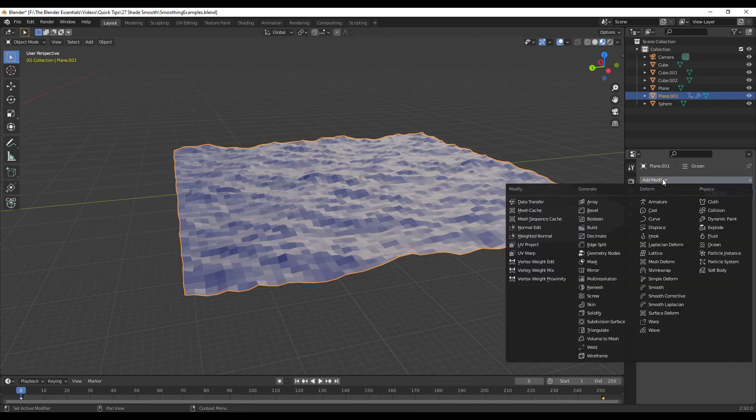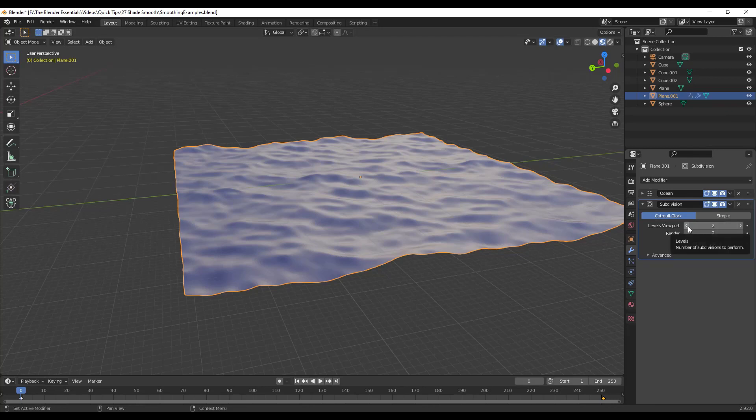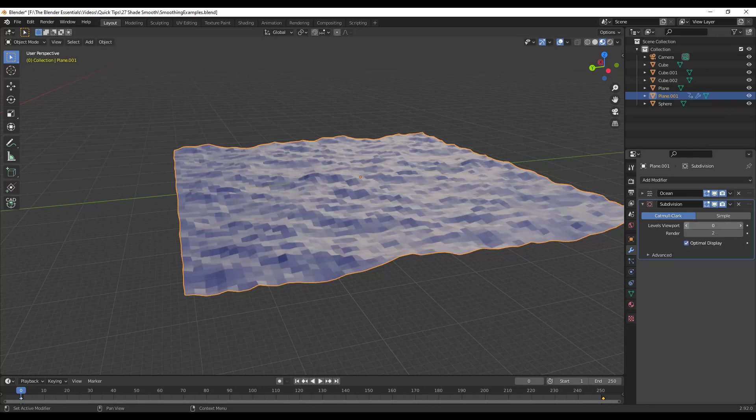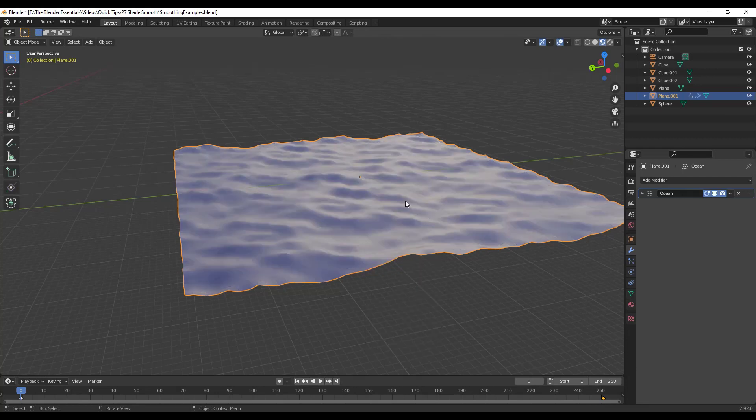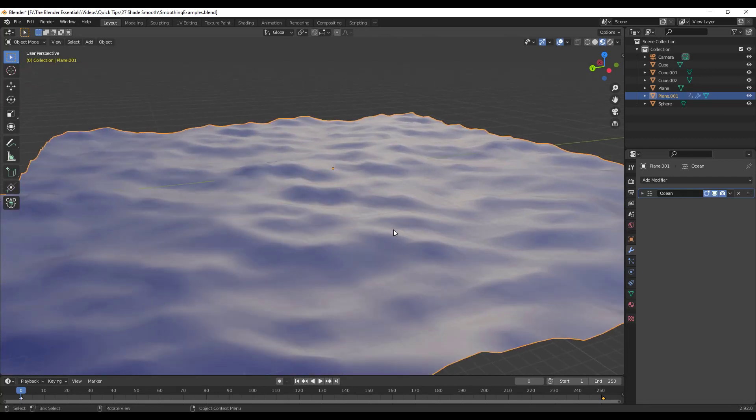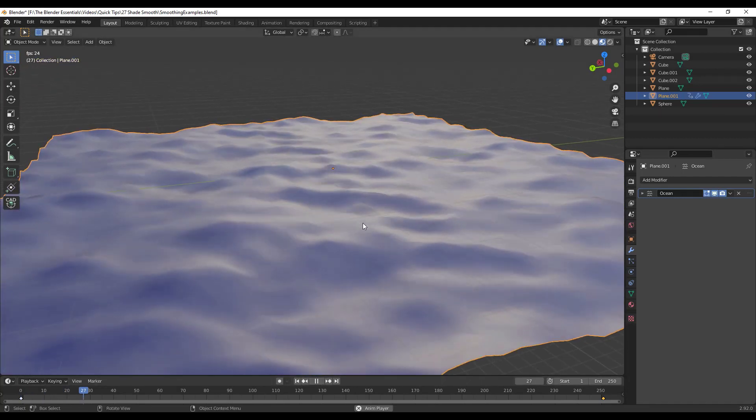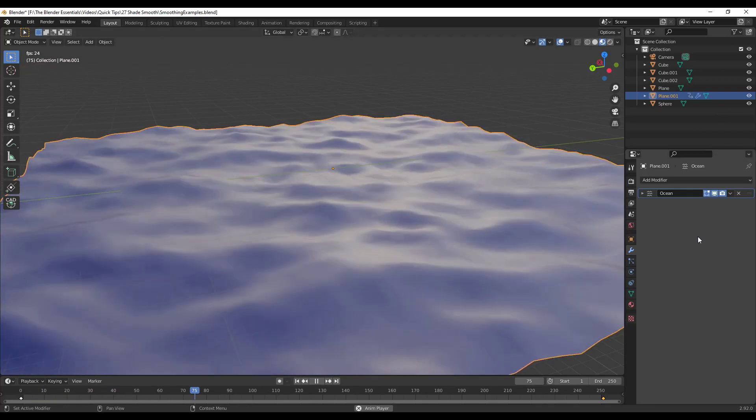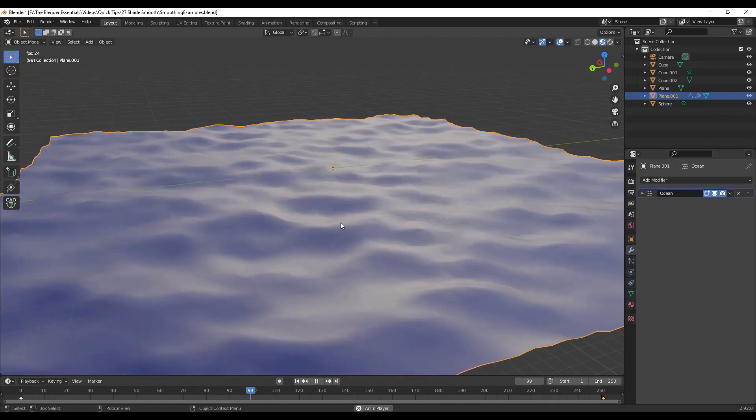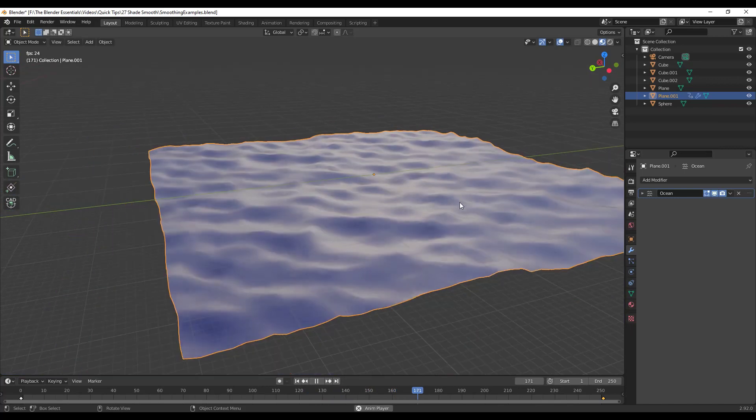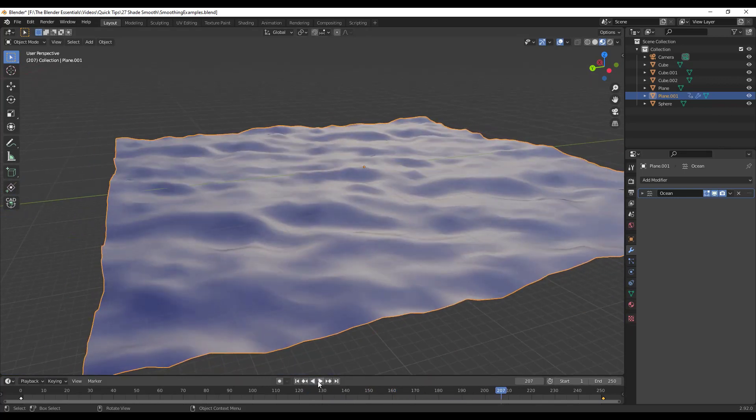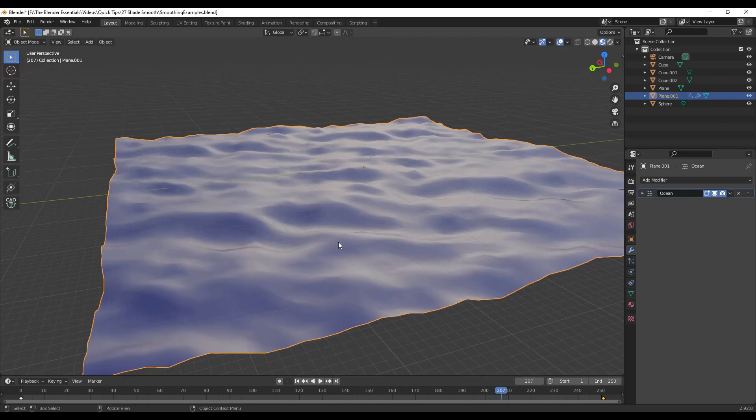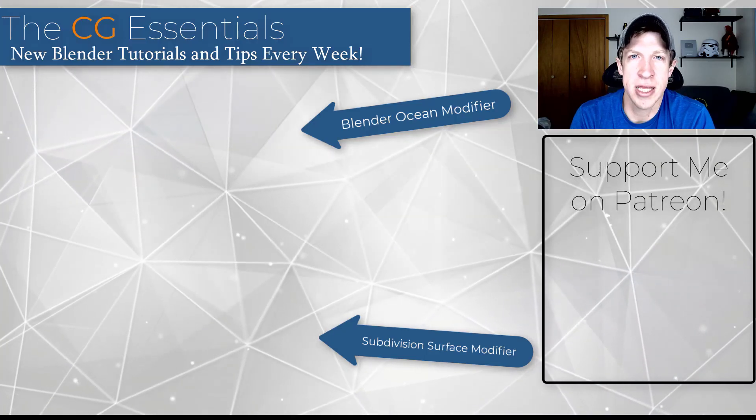But what you're doing when you do that is you're generating a lot of extra geometry. And so what you might do instead is you might think about right clicking on this and shading it smooth. Well notice how when I shade it smooth, I'm getting the same result that I would have gotten by subdividing it without actually creating all that extra geometry in here. So a lot of the time if you want to increase performance, it's good to do that by using the Shade Smooth option so that you're kind of faking that detail without hurting your performance overall.